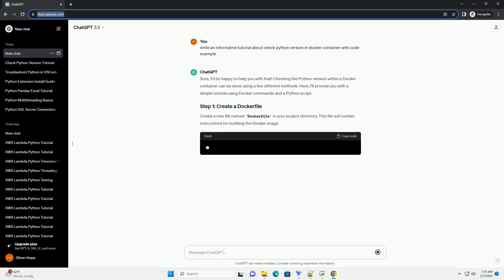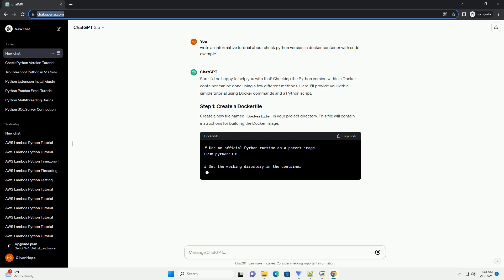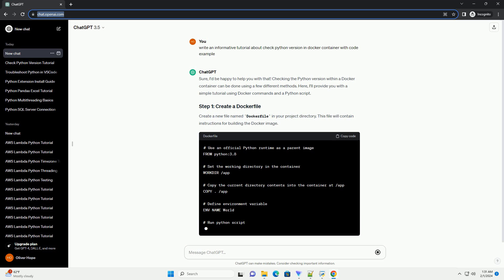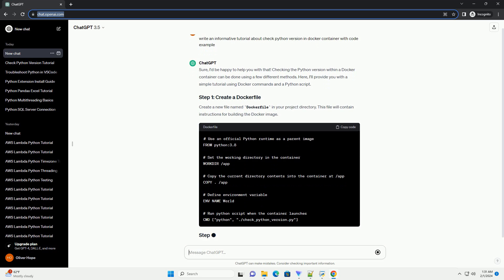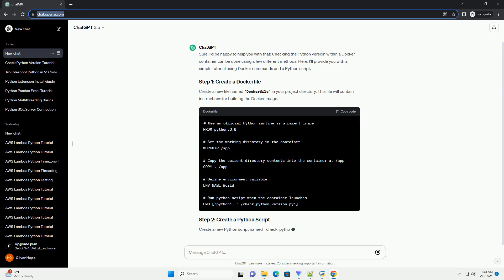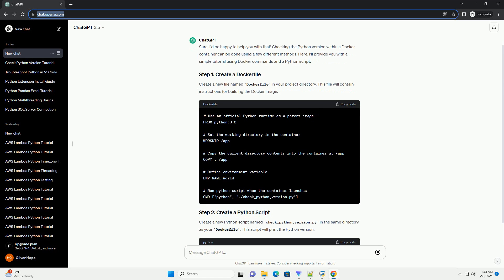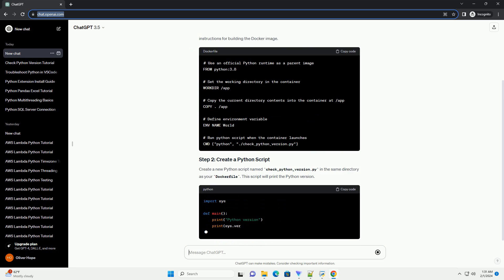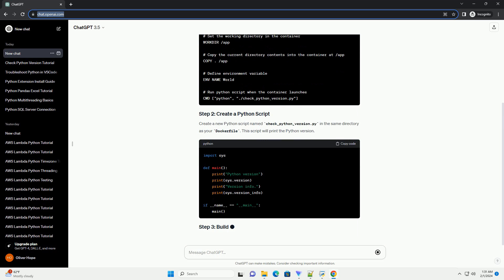Create a new file named Dockerfile in your project directory. This file will contain instructions for building the Docker image. Create a new Python script named check-python-version.py in the same directory as your Dockerfile. This script will print the Python version.